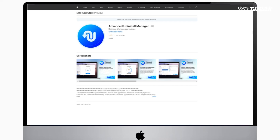Download Advanced Uninstall Manager from the Mac App Store. You can also find the download link in the description below.